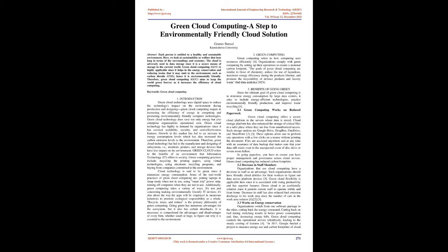3.1 Green computing works on reduced paperwork: Green cloud computing offers a secure cloud platform in the servers where data is stored. Cloud storage platform has also enhanced the storage of critical files in a safer place where they are free from unauthorized access. Such storage options are Google Drive, Dropbox, OneDrive, and SharePoint. These options allow one to perform any operations with a few clicks on a mouse without printing the document. Files are accessed anywhere and at any time with an assurance of data backup that makes sure that your data still exists even in the unexpected event of disk drive or severe room failure. In going paperless, you have to ensure you have proper management and governance across cloud servers.